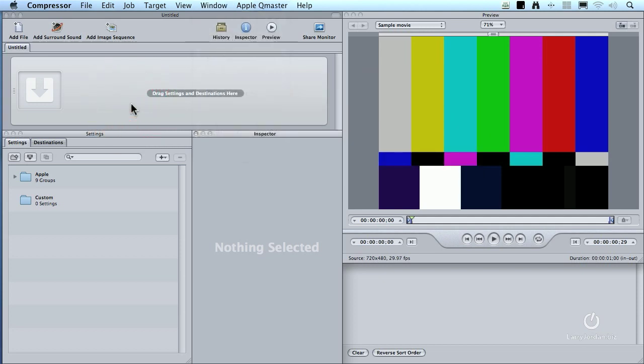There are five windows inside Compressor. This is called the Batch window, or the Job window. This is where you're going to load files that you want to compress. Throughout this entire session today, I'm only going to be loading one file at a time, but there's no practical limit to the number of files you can put in here. You can select them all, apply the entire setting to all of them, or apply different settings, apply multiple settings to the same file. Complete flexibility, but to keep things manageable, I'm going to be working with one file at a time.